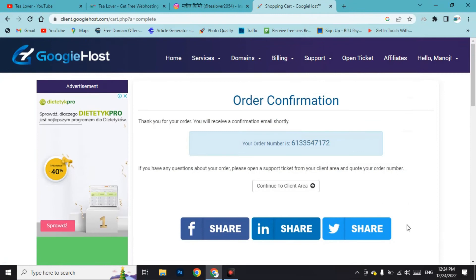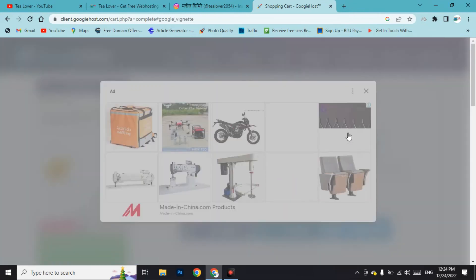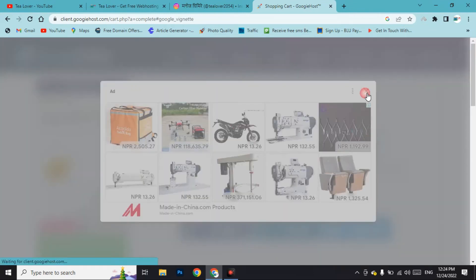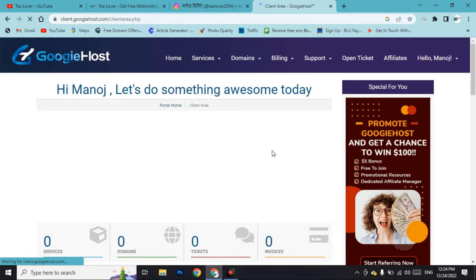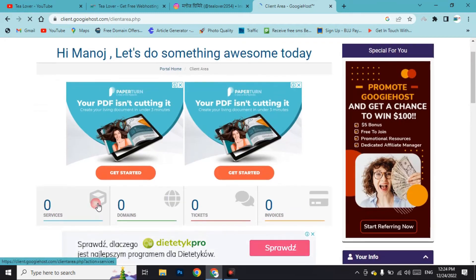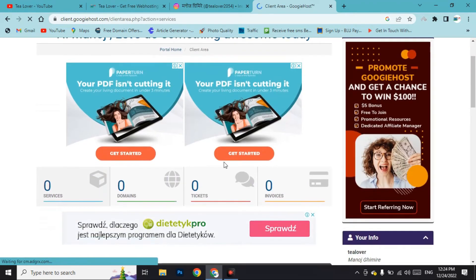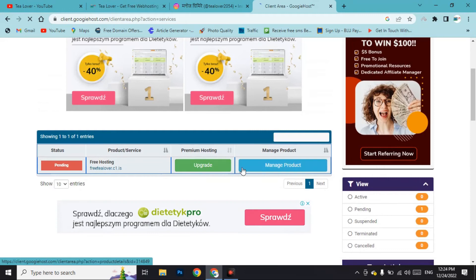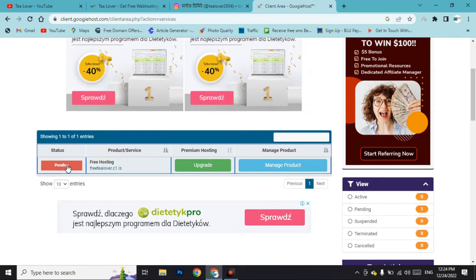After filling in the information, agree to the terms of service and complete the order. Finally our order has been configured. Click 'Continue to Client Area', then click on 'Services and Domains'.